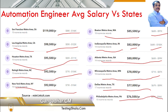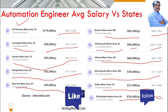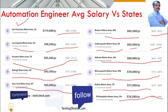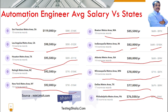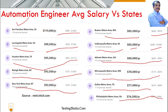I hope you got a clear idea of the overall average salary for an automation engineer in the United States and a rough idea of state-by-state salaries. This should help you estimate how much you might earn based on your experience. If you found this video useful, please give it a thumbs up and subscribe. Thanks for watching — bye for now, take care.